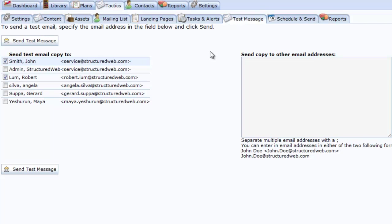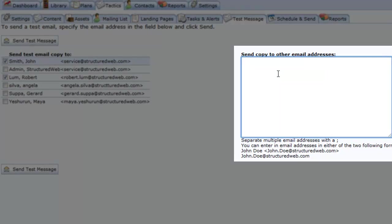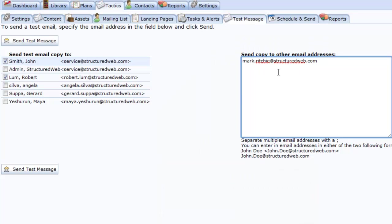If you would like to send a test message to someone that is not listed as a user, you can do that by entering their email address in this box on the right side of the screen. You can enter as many email addresses as you would like here, just simply separate them by a semicolon.